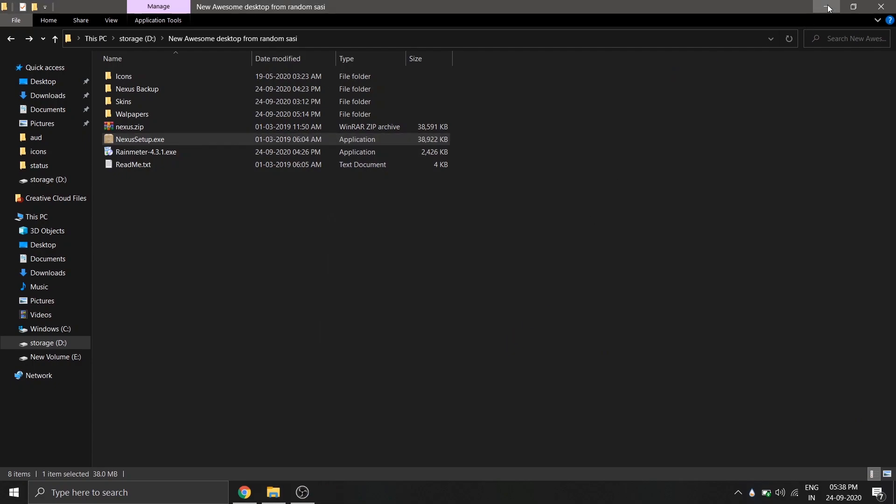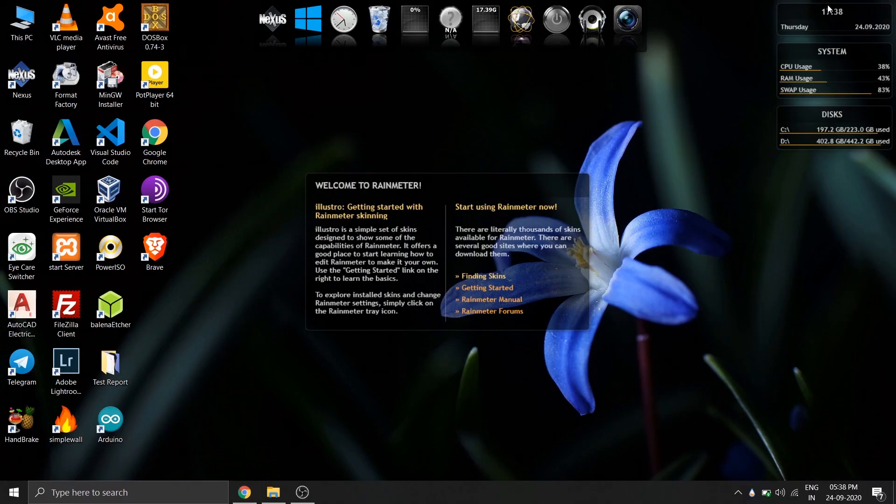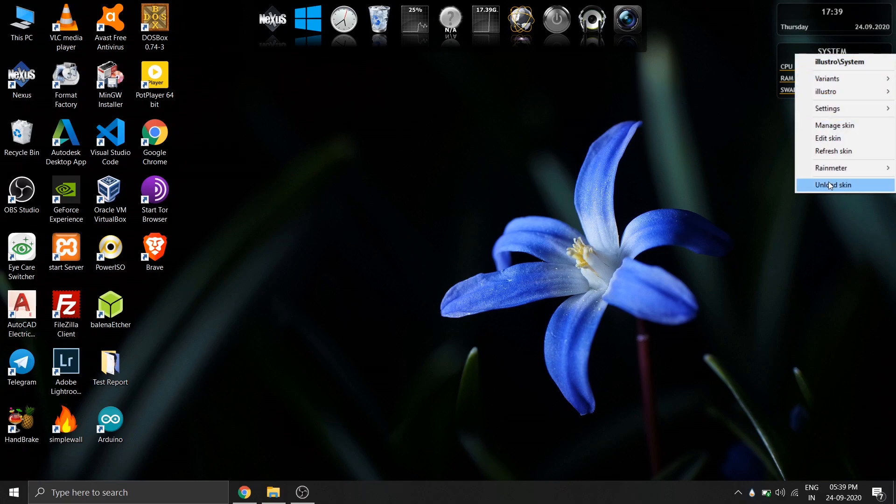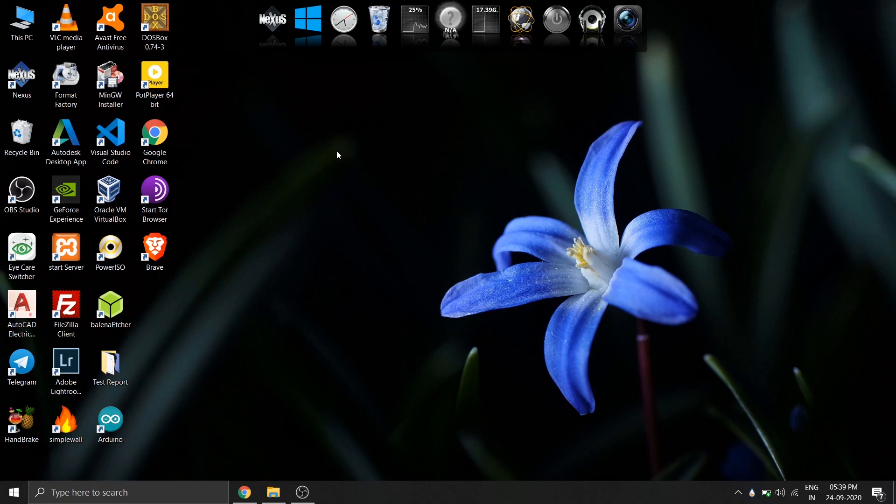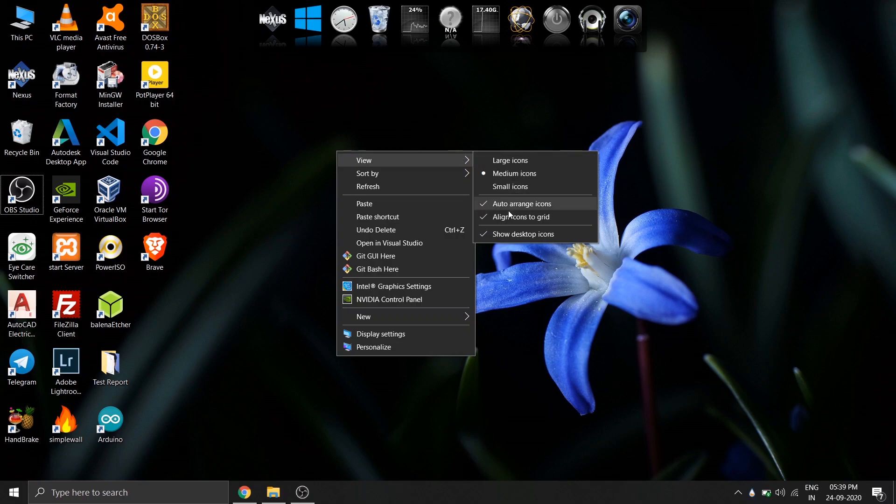Now come back to your desktop and right-click on all the default RainMeter skins and select the option unload skin. Now right-click on your desktop and under the option view, uncheck the option show desktop icons. This will hide all your desktop icons.